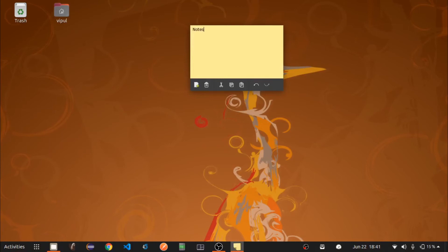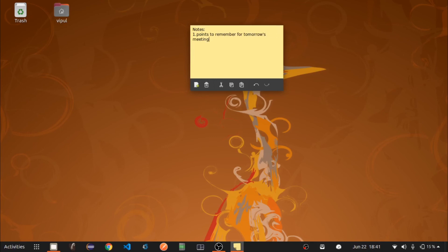Let's type in some text for our first xpad note. Now let's hover over the menu options provided by xpad.